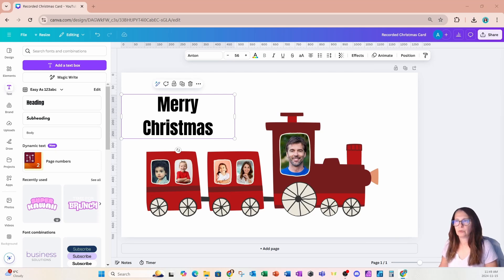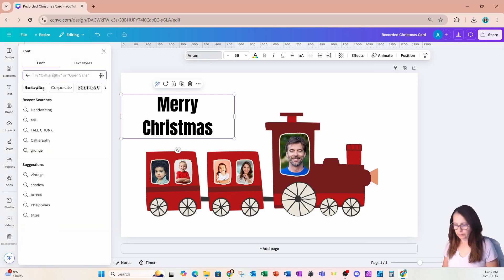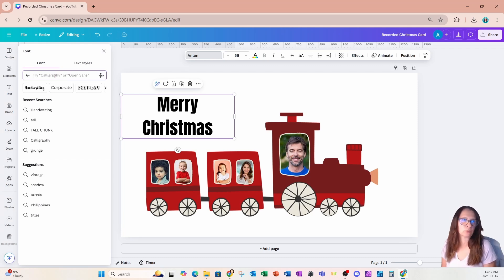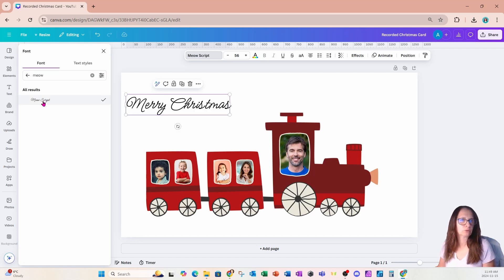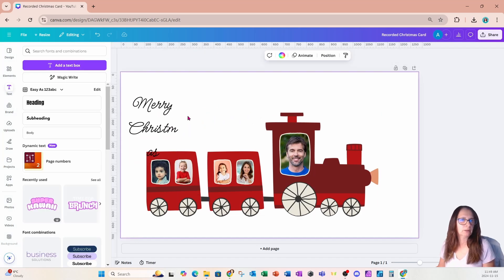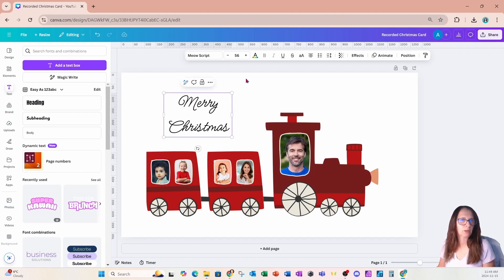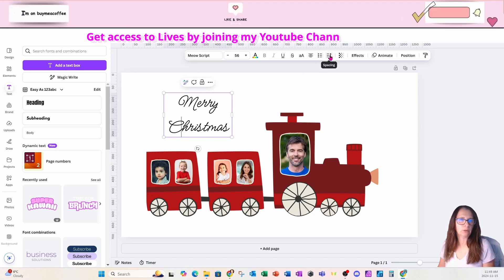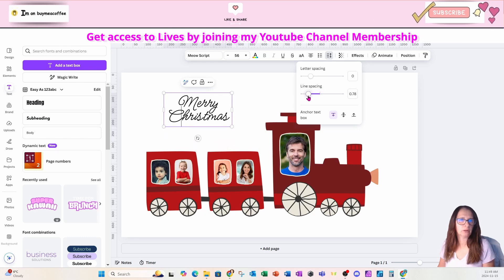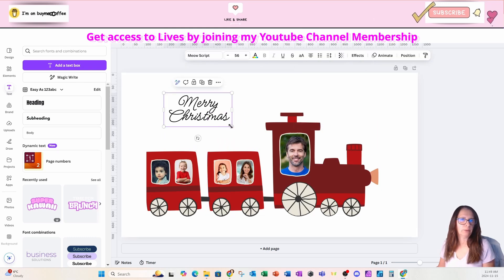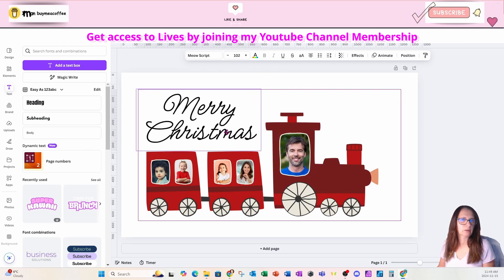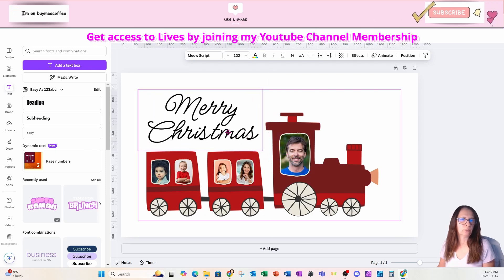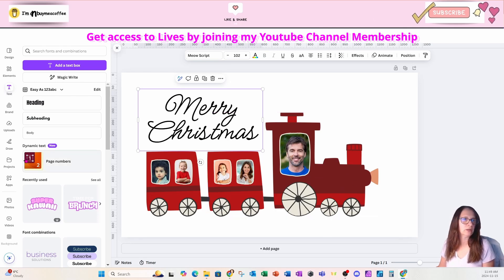I'm going to go over to the fonts and I'm going to place a font that's script in there. So I'm going to put a font called Meow script. Yep. You heard that right. And I'm just going to put it right there. And I'm going to decrease the size in between the words. So I'll come to line spacing and I'll just make it smaller like that. And I'll make it a lot larger to fit right there.